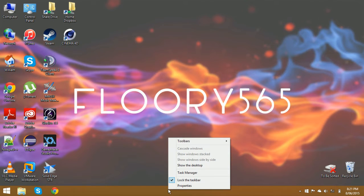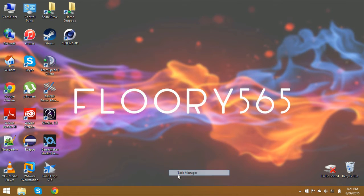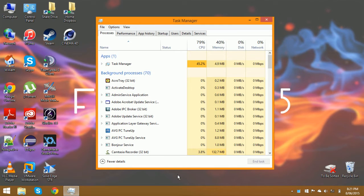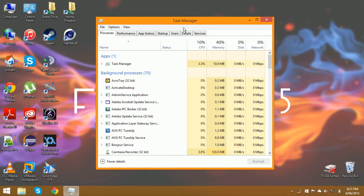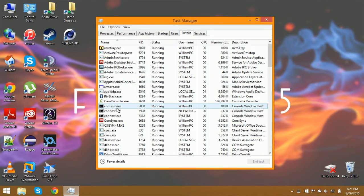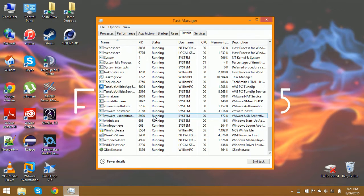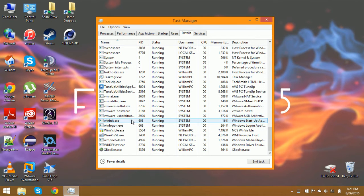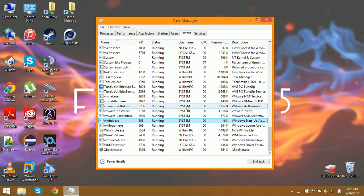First, right-click the taskbar and select task manager. Then click onto the details tab and locate either csrss.exe or wininit.exe.